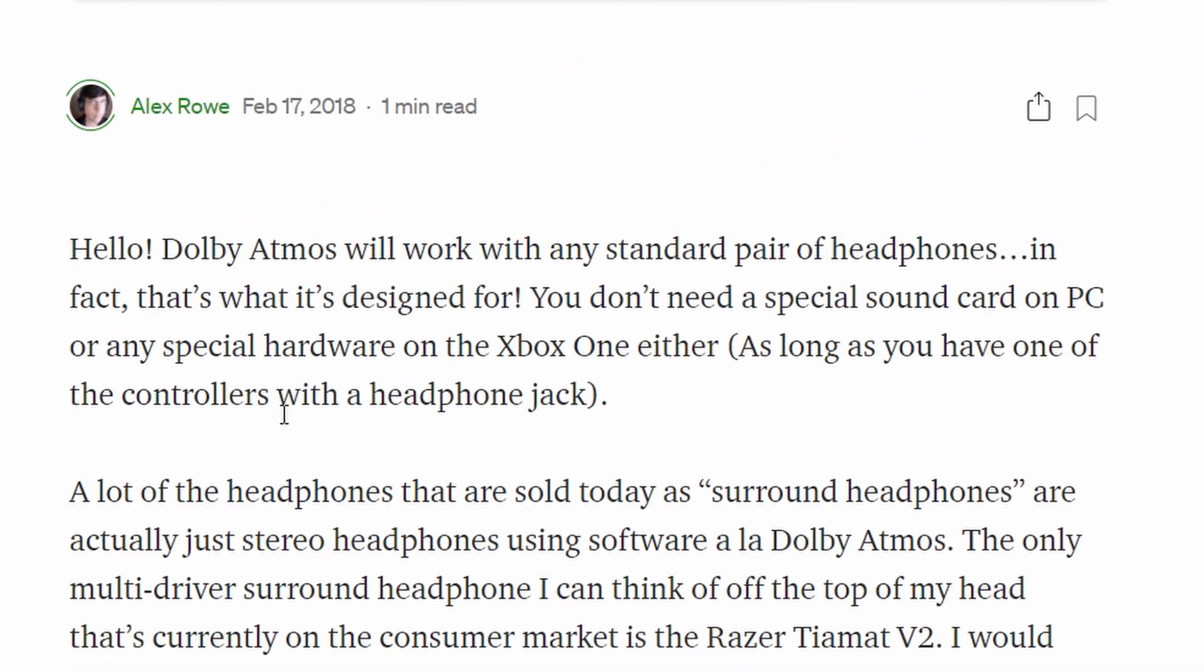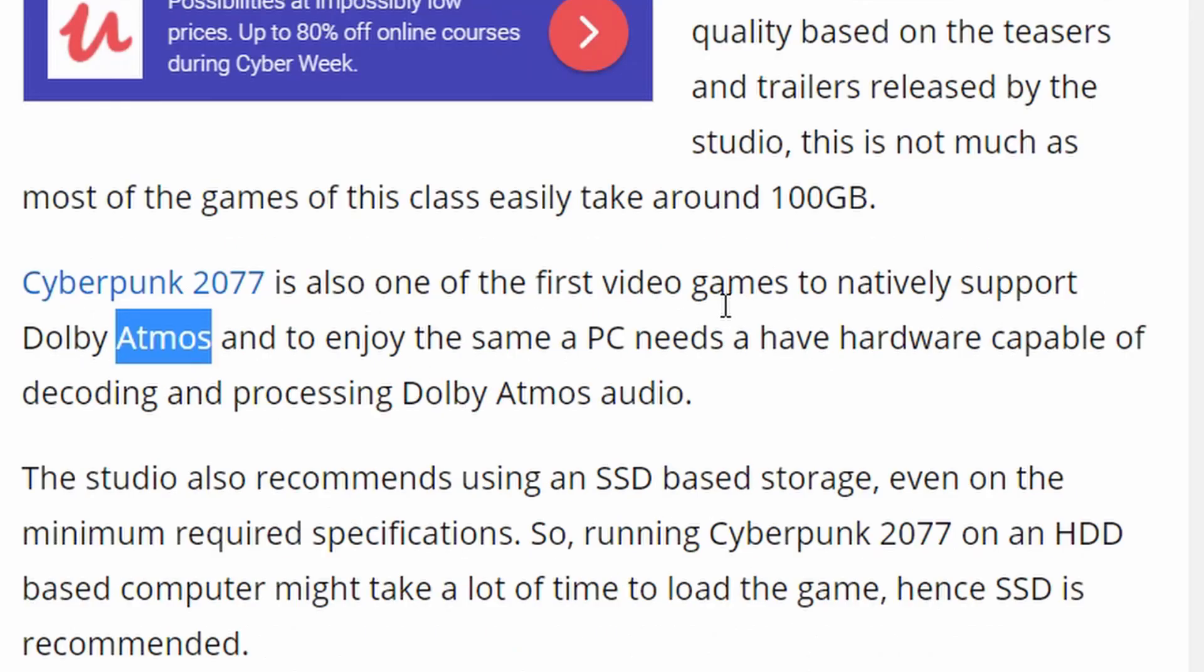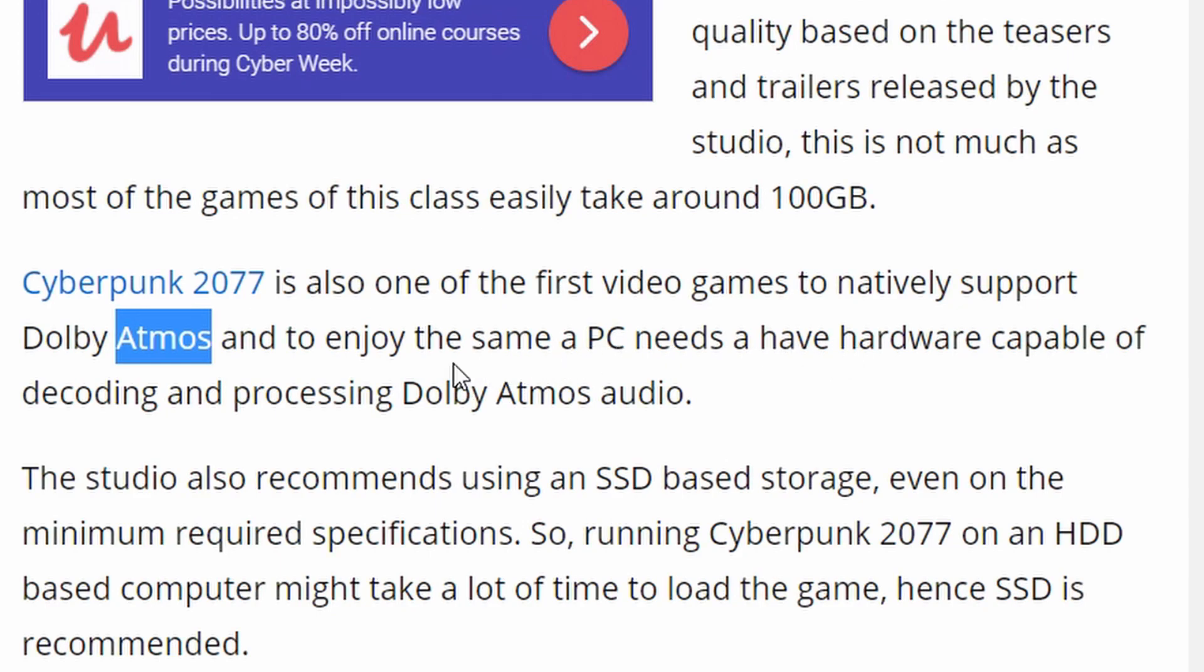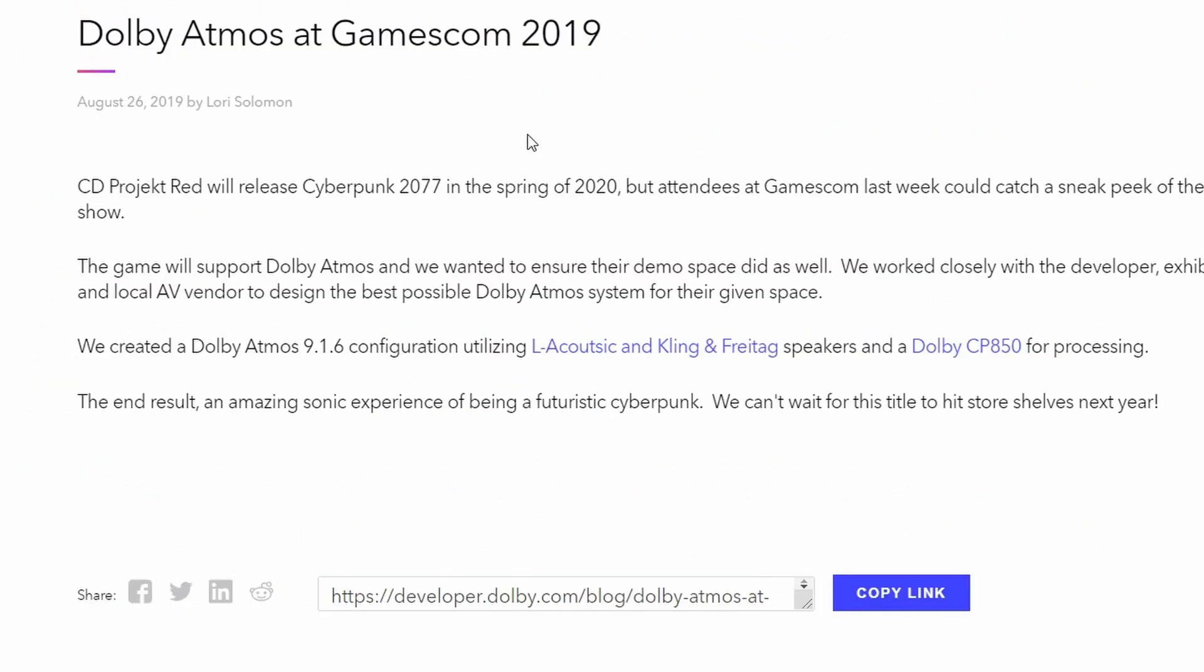This is from the website Gizbot. As you can see, Cyberpunk 2077 is also one of the first video games to natively support Dolby Atmos. To enjoy the same, a PC needs to have hardware capable of decoding and processing Dolby Atmos audio. This is probably the best information that I found right now.